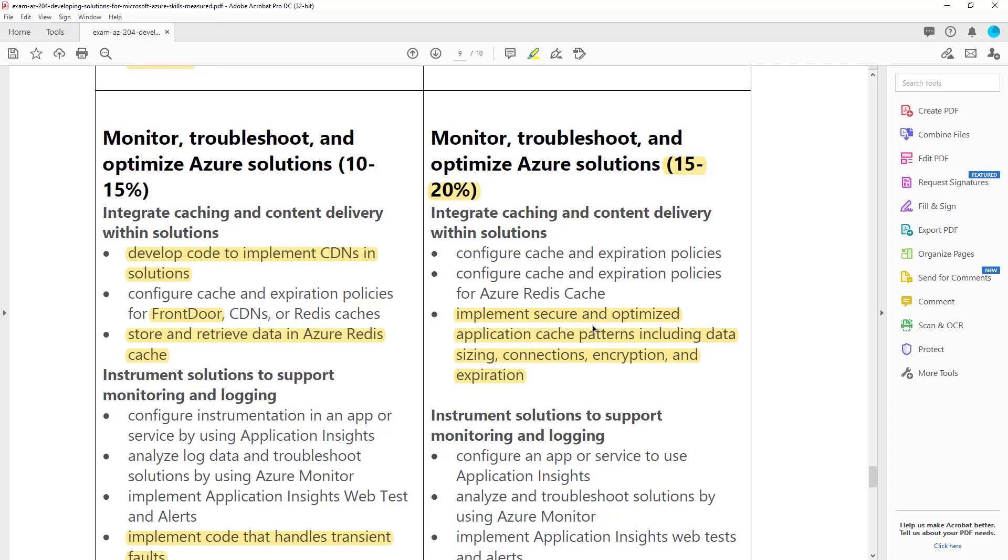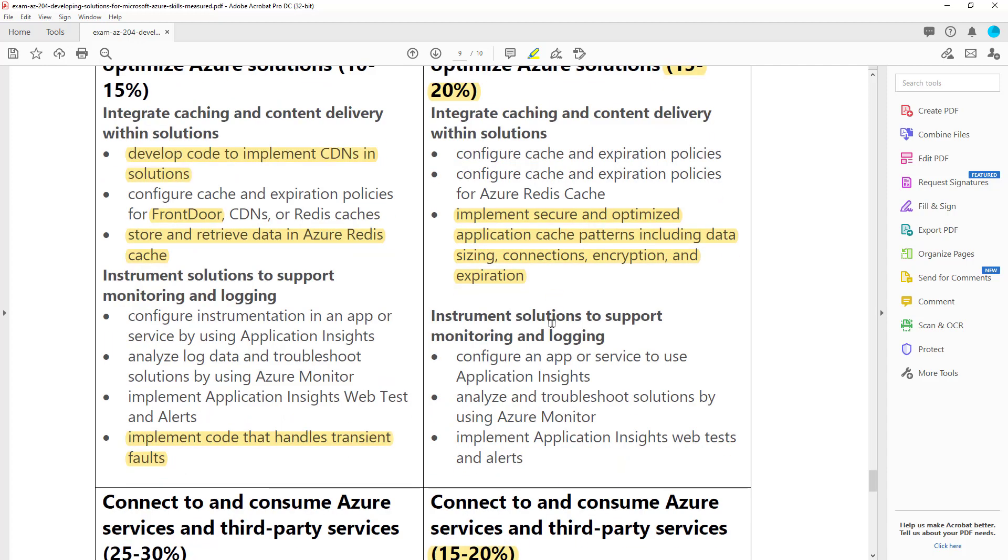The other thing they talk about is patterns. So understanding the standard application patterns for caching is going to be part of this test. They've removed mention of transient faults.